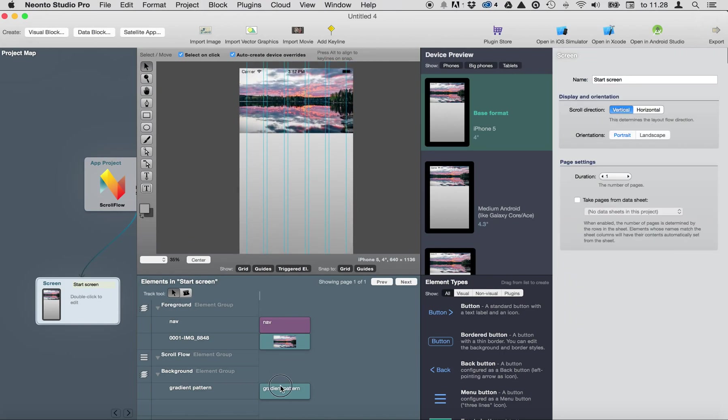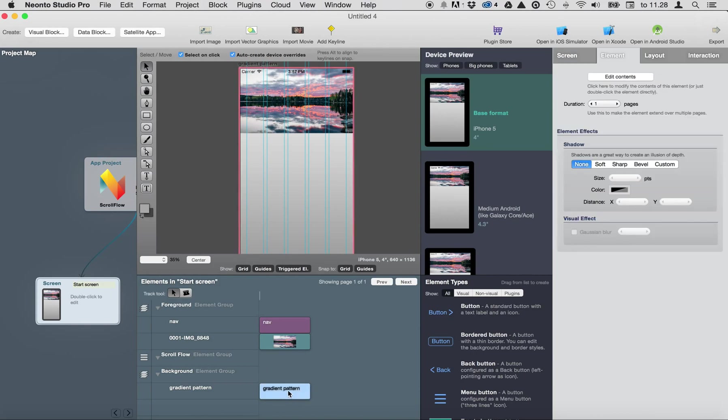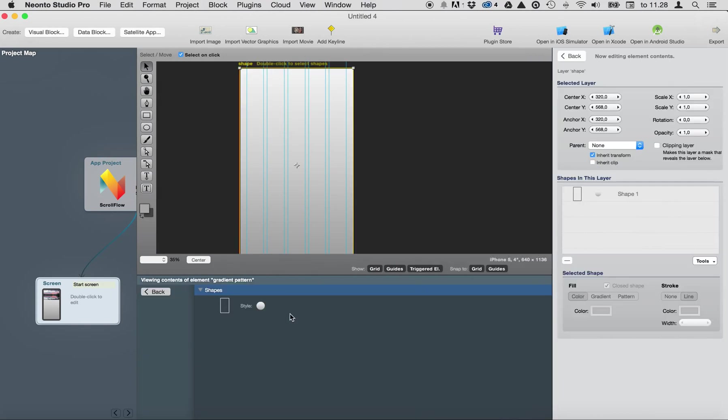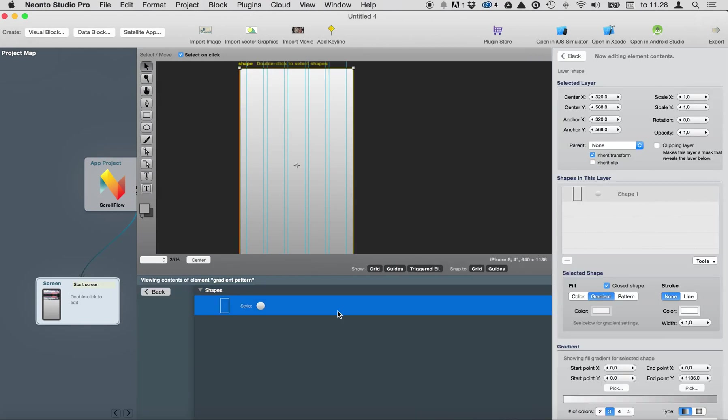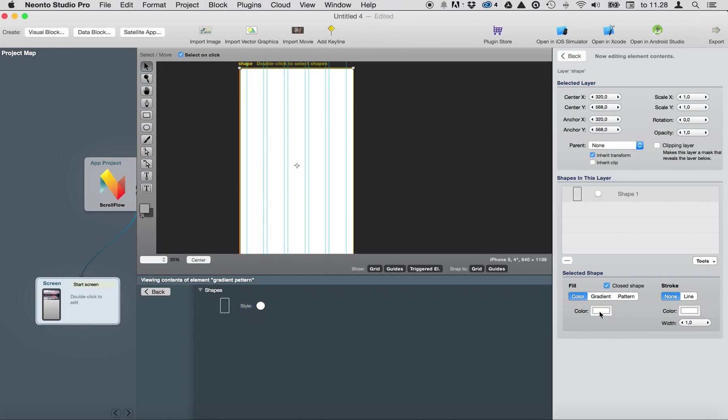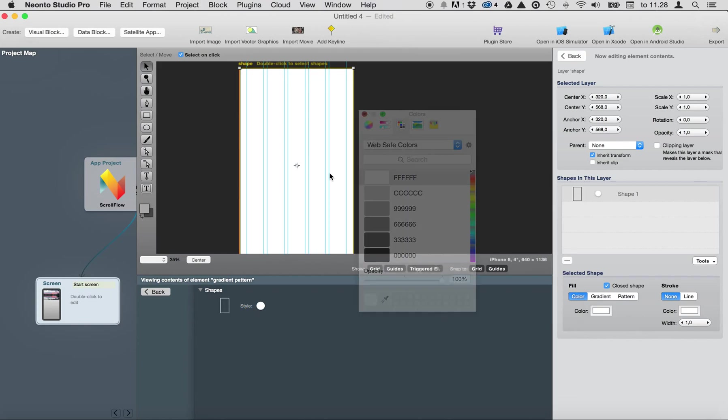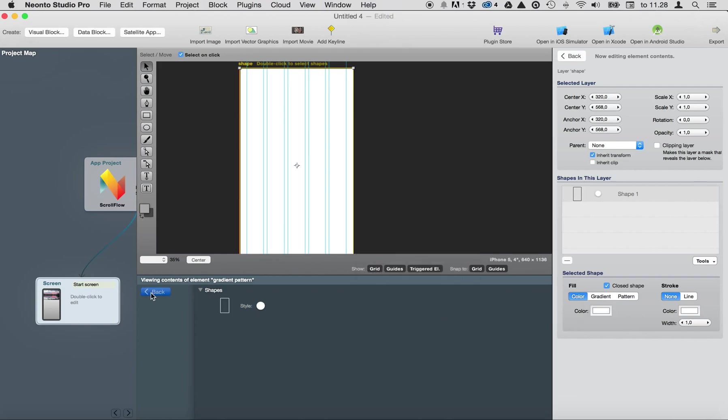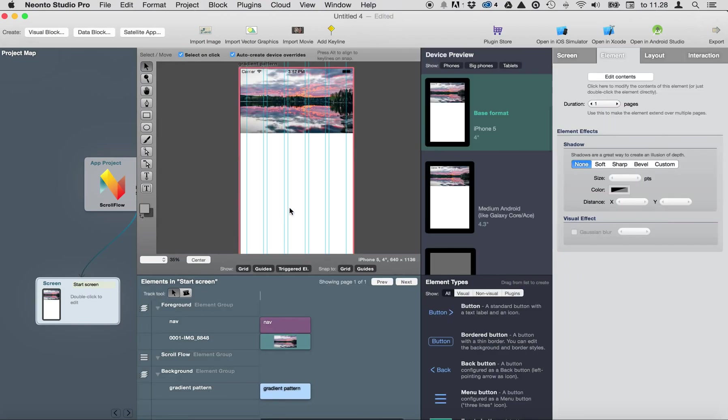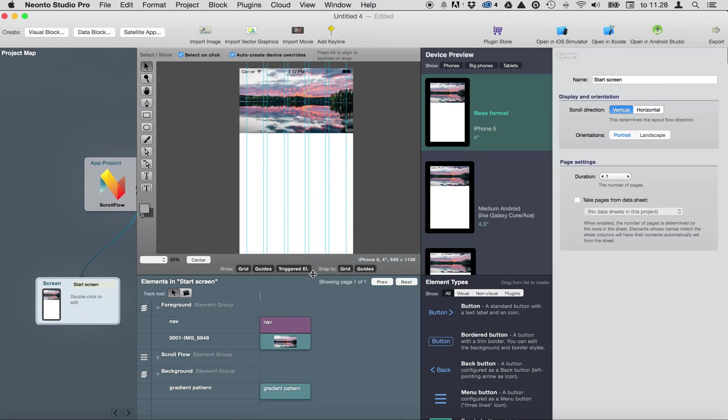Then let's change the background color. Double click background, select color, choose white, back.